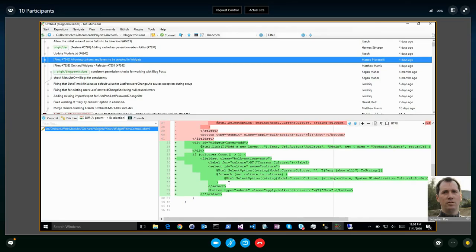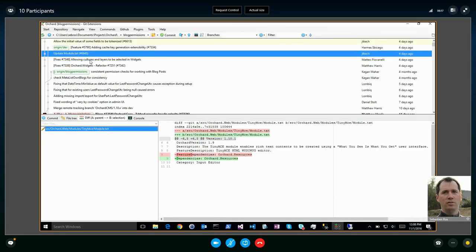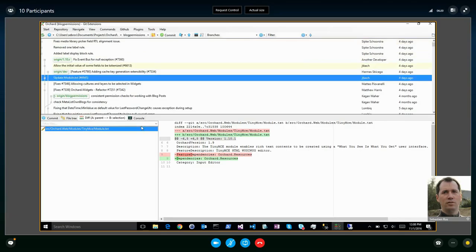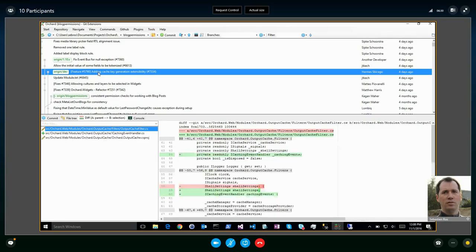We're allowing culture and layers to be selected in widgets. There was a bug — if you select a culture with a culture picker on in the widget, it switches back the layer to the default layer. Then if you select another layer, it switches back the language to the default language. So there was no way to select a layer and a language simultaneously. We fixed it.